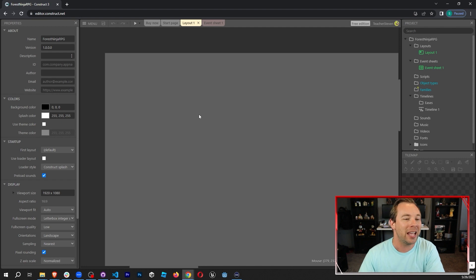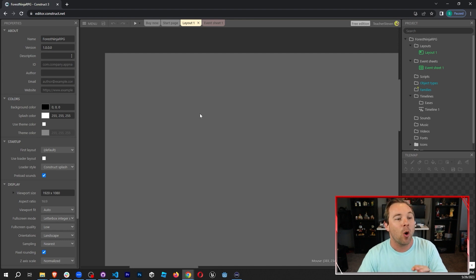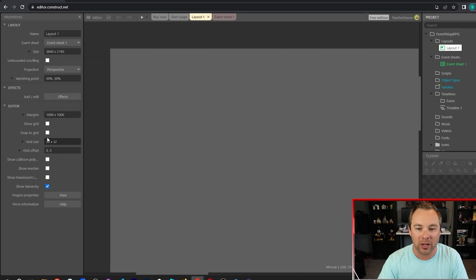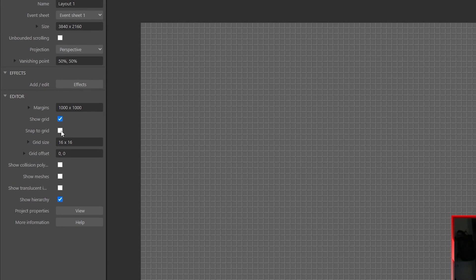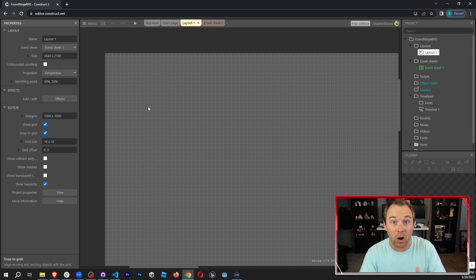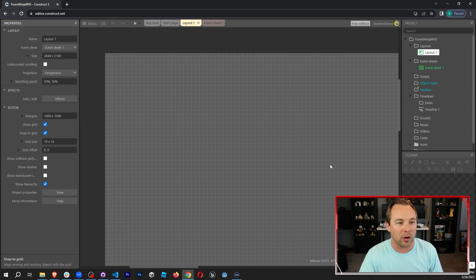All right, so we have our first layout here. It is completely blank and we want to set up a few things before we start adding anything to the game. With the layout selected, I'm gonna make sure Show Grid is turned on and Snap to Grid is turned on. That way I have these squares and when I add things in, they'll snap to the center. The next thing is we're gonna change our grid size to be 16 by 16, because all of the art is going to be 16 by 16, so we want these grids to also be 16 by 16 so our art fits and we get a sense of scope and scale.